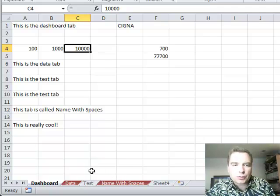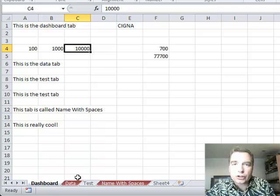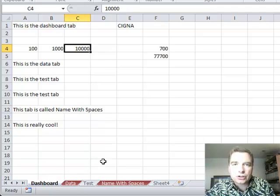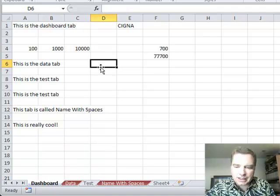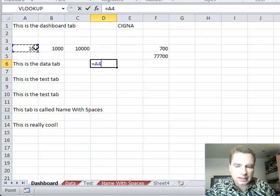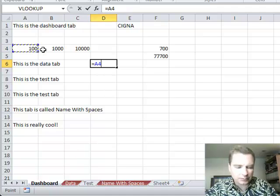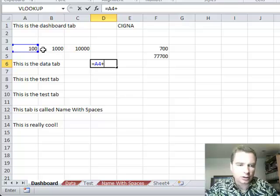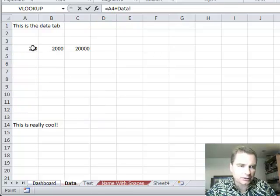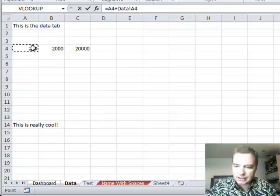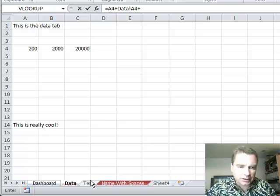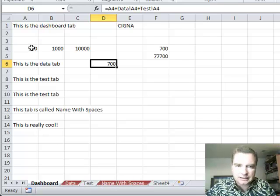what I want to show you today is a clever way to add all of the numbers, or you can do a couple of different functions, across tabs. As opposed to trying to write a formula that says equals this, and then we've got to go plus, and come over here and do this, and plus, and come over here and do that.